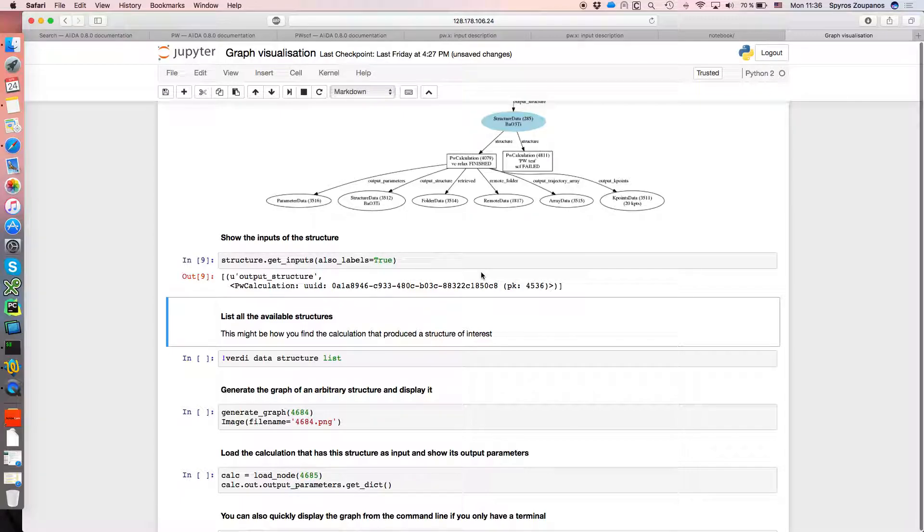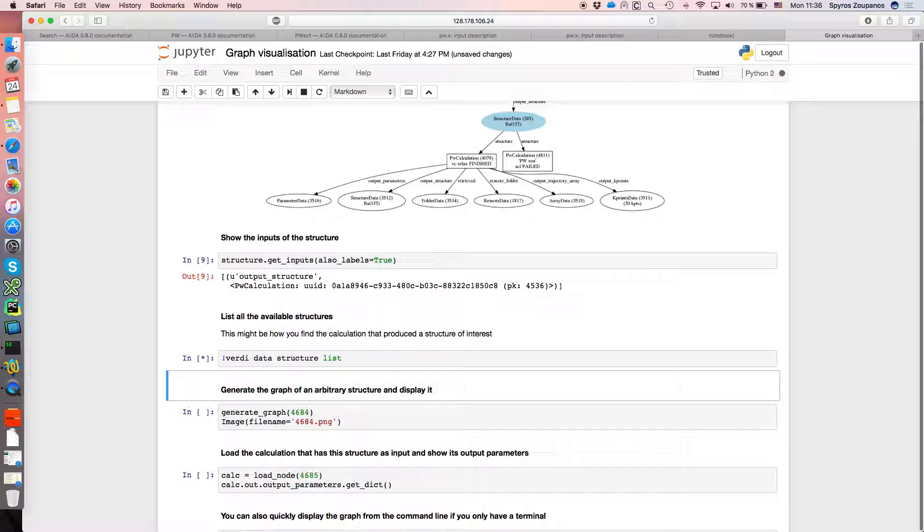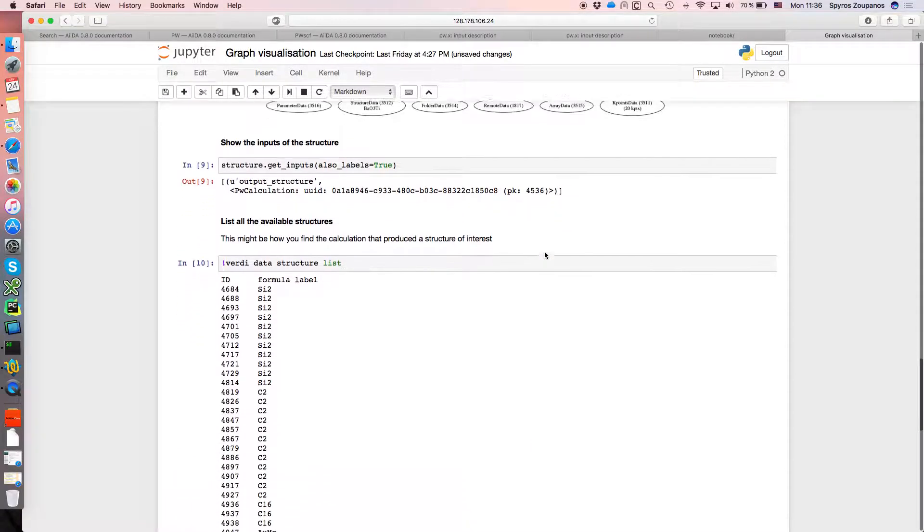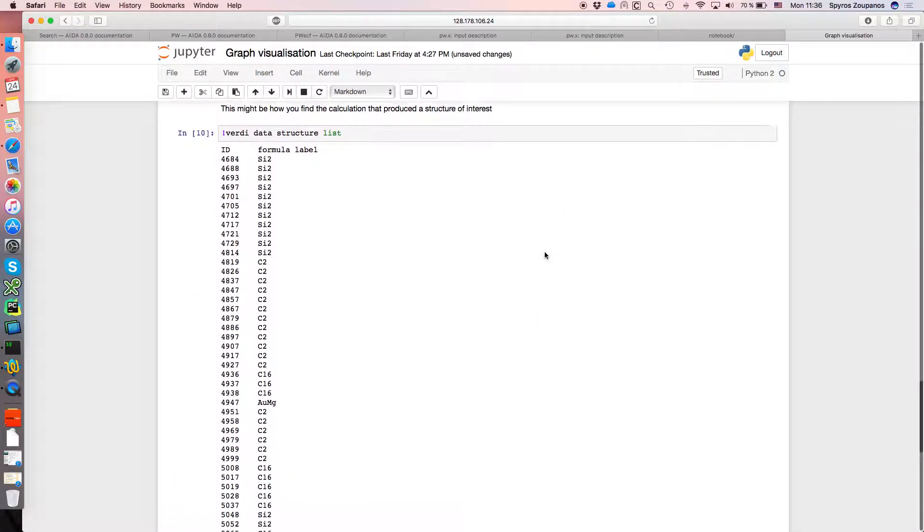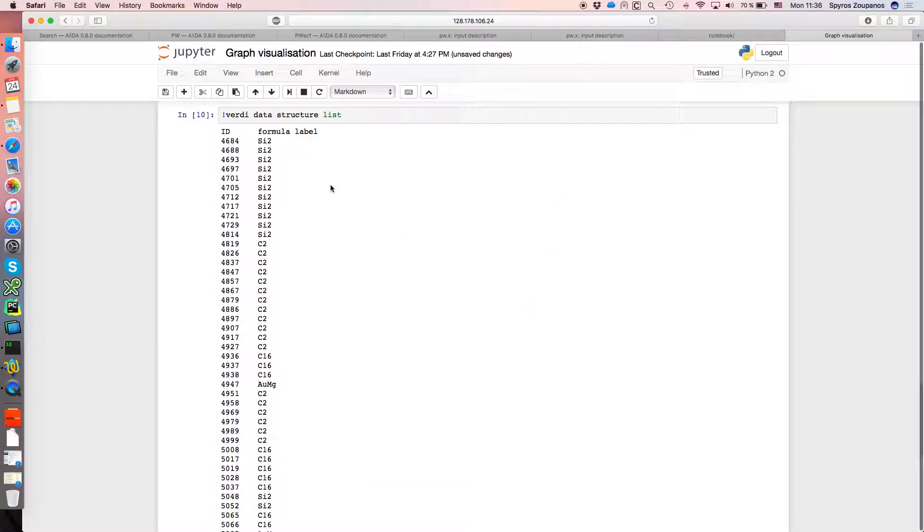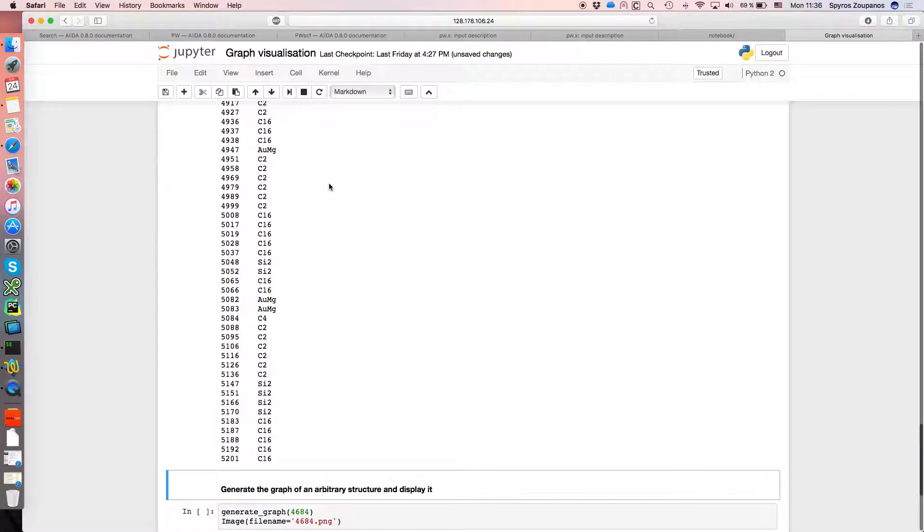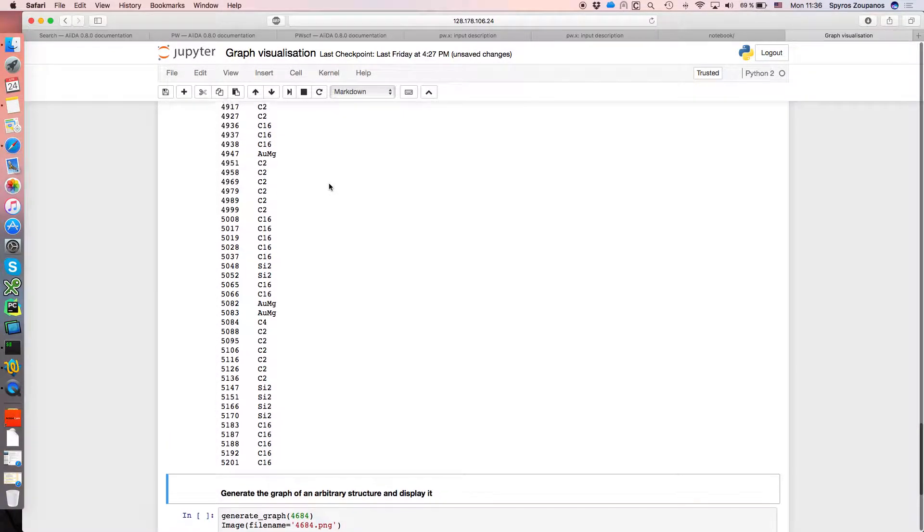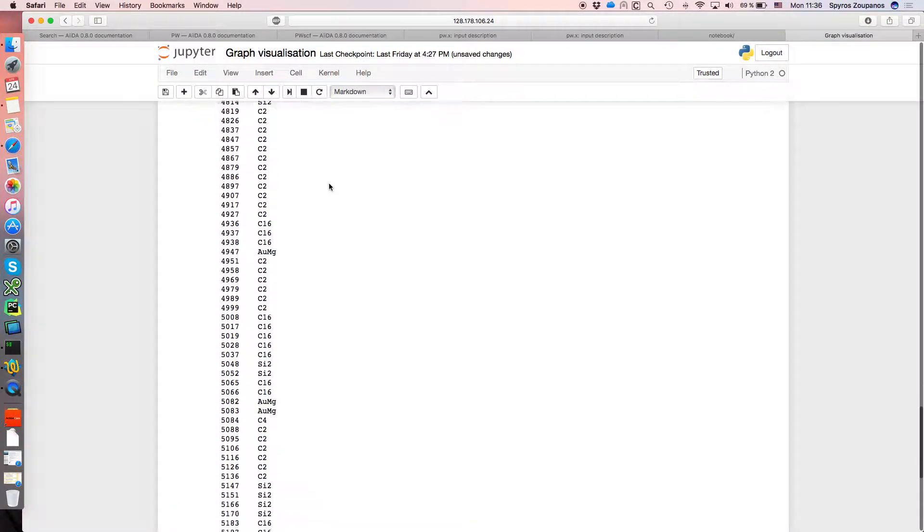Something else that we can do is, if we want to see all of the structures in our database at the moment, we can use a Verdi command. So here we see a list of the IDs and the formulae of the structures that we have in our entire database, at least for the current user.